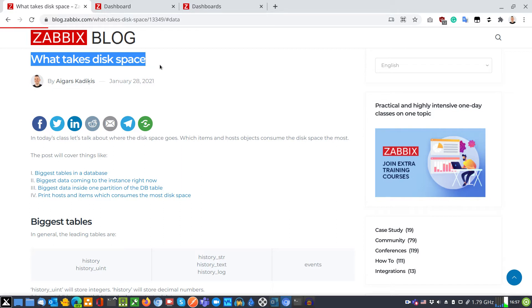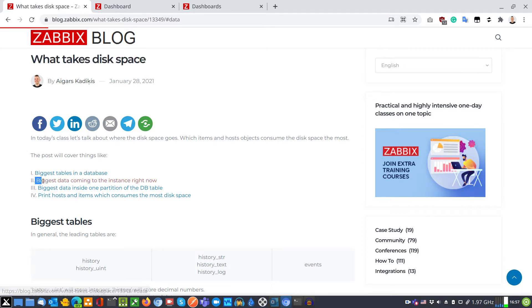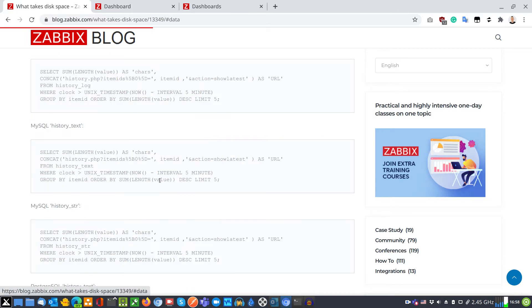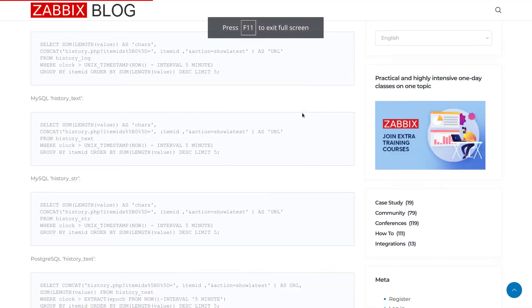In this blog post I cover the topic of biggest data coming to the instance right now. So let's click on it, putting the page on full screen.